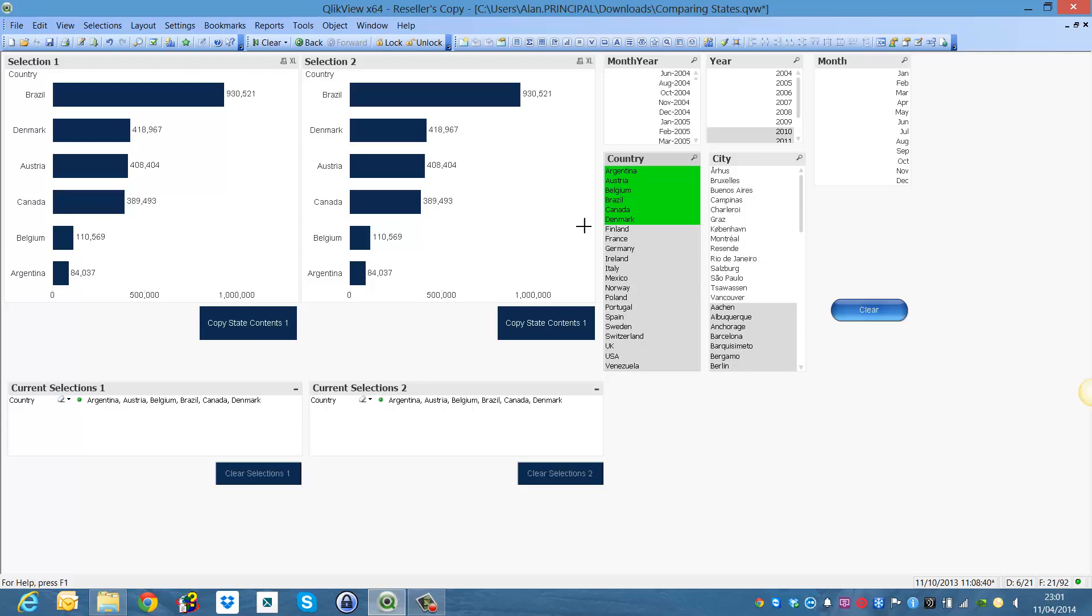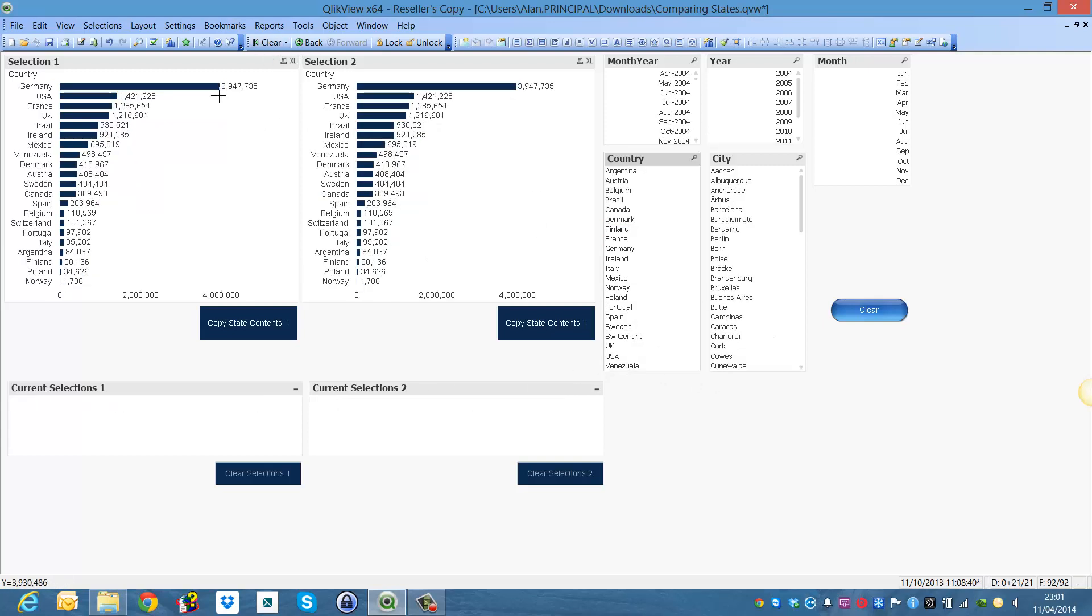So what we want to do is we want to create a new alternate state for this section, a separate alternate state for this section. But then what we want to do is if we make selections it won't affect these, but what we want to do is when we make selections in these list boxes here which is month, year, country and city.